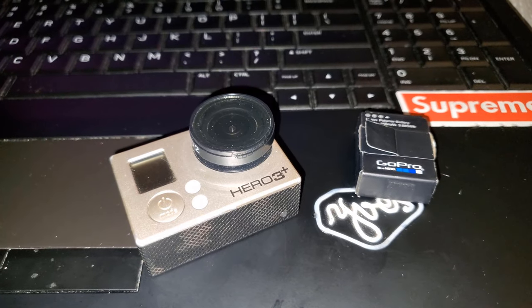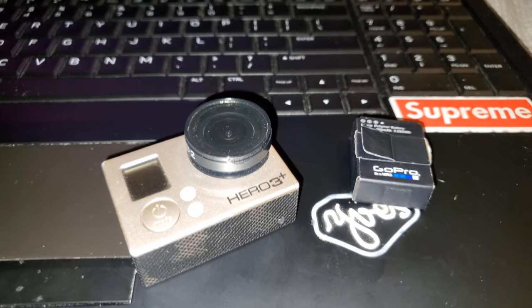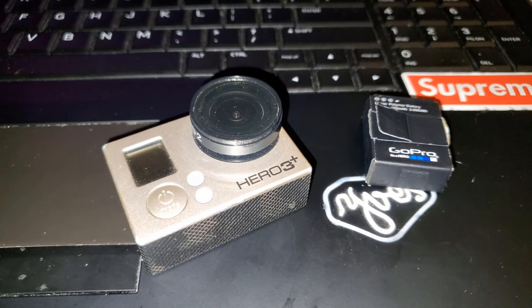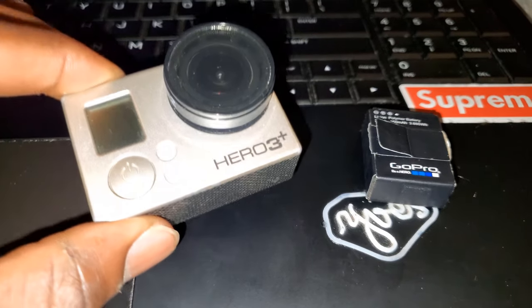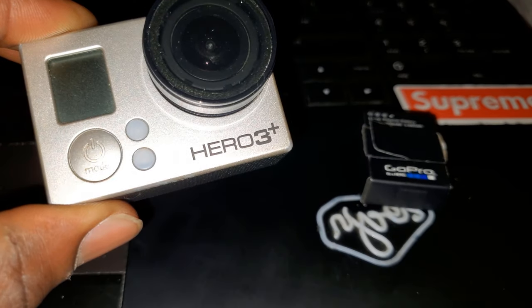Hi, what is up YouTube? Today I'm gonna show you how to update your GoPro Hero 3 Plus.